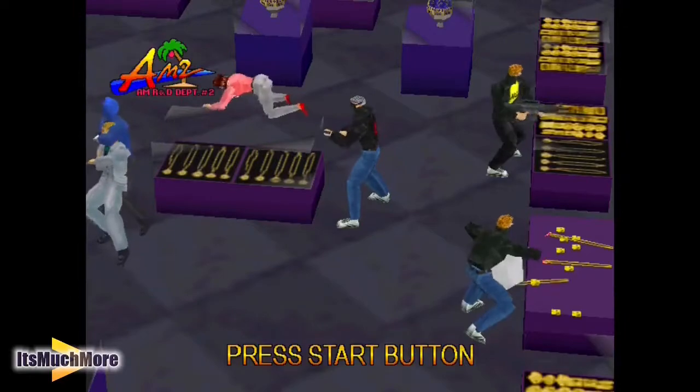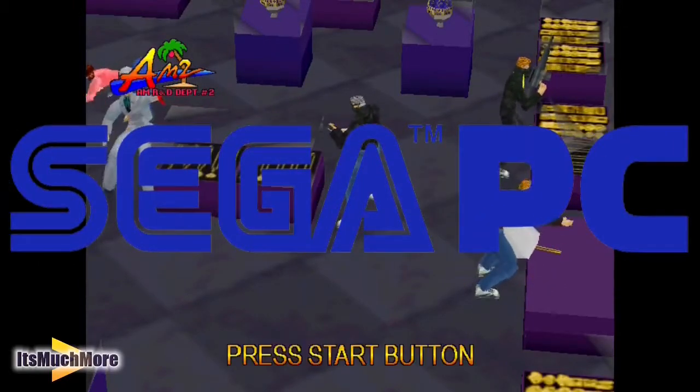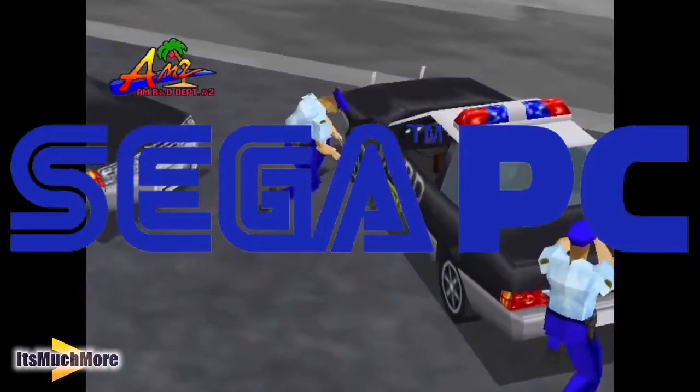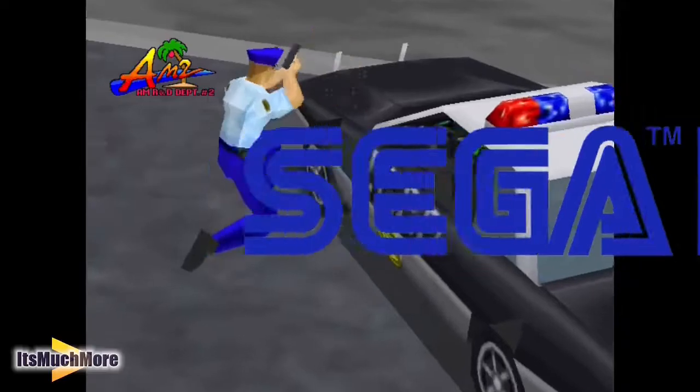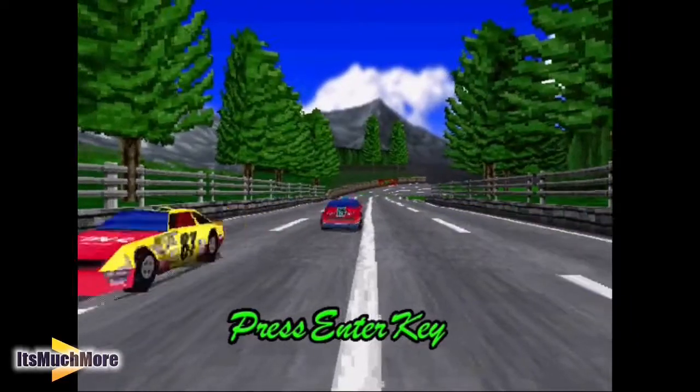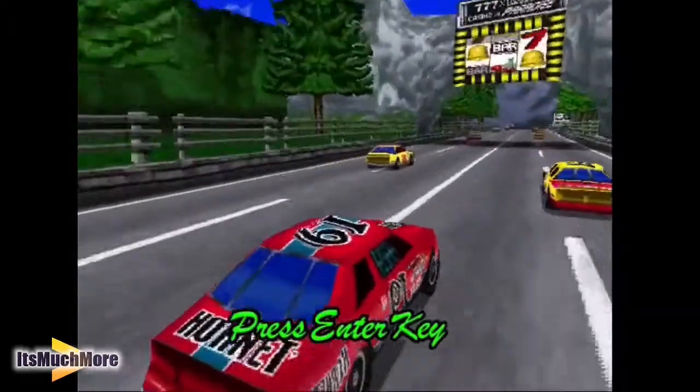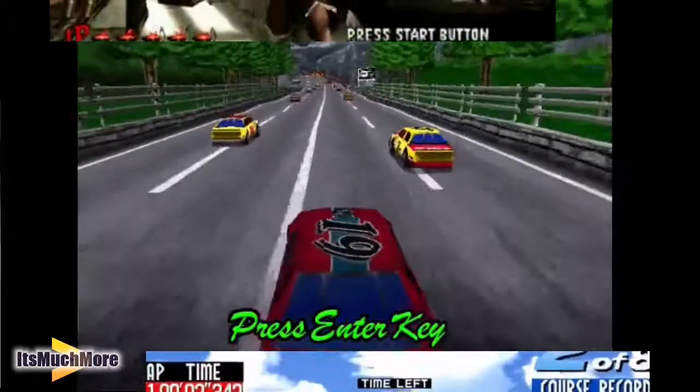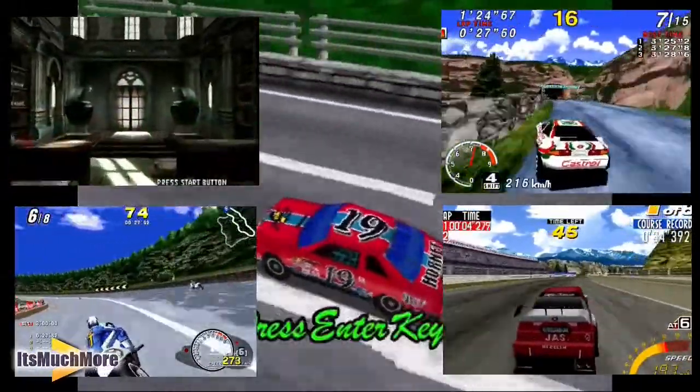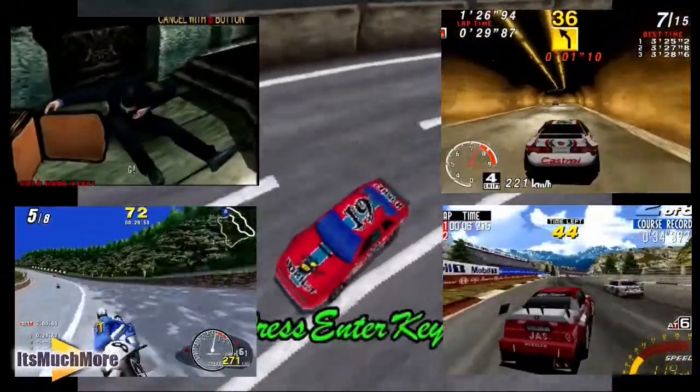In this video, we're going to show you how to play Sega PC games online using the TCP/IP method. This enables you to play some of the Sega 90s games like Virtual Cop 2, Daytona USA Deluxe, Sega Manx TT, and Superbike, just to name a few.